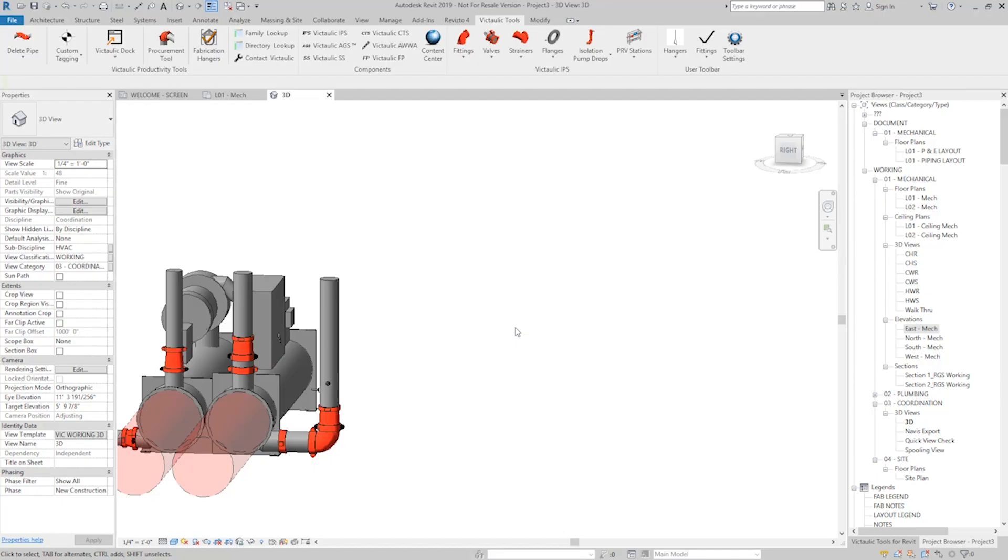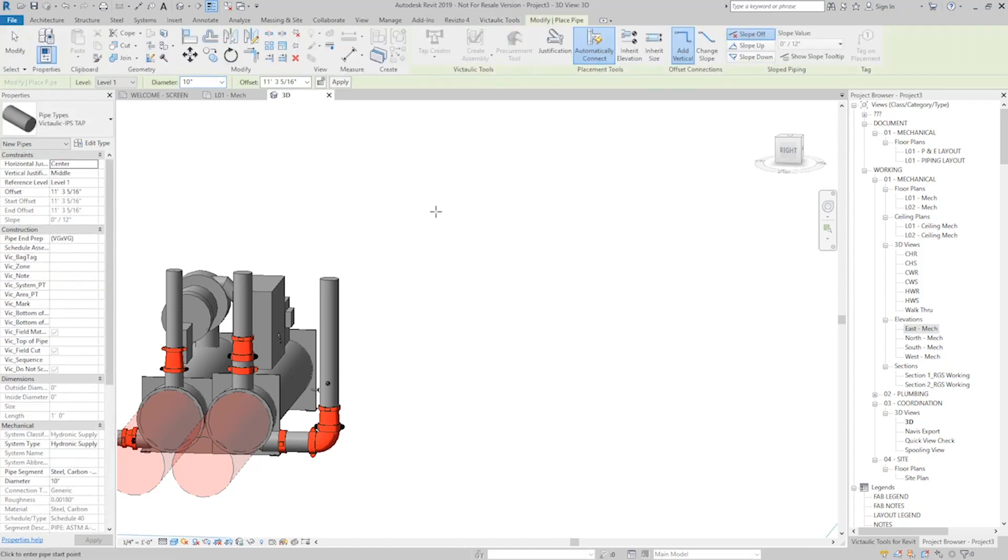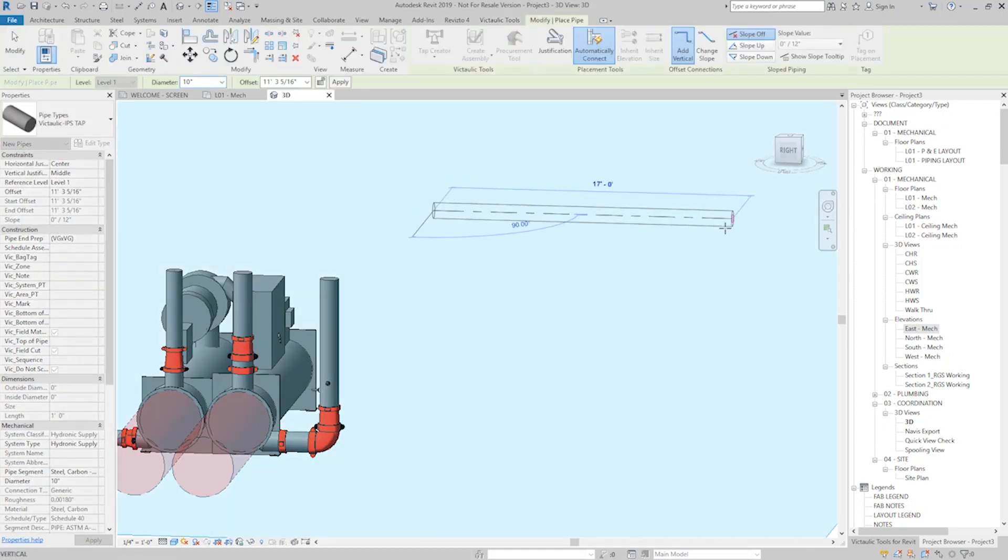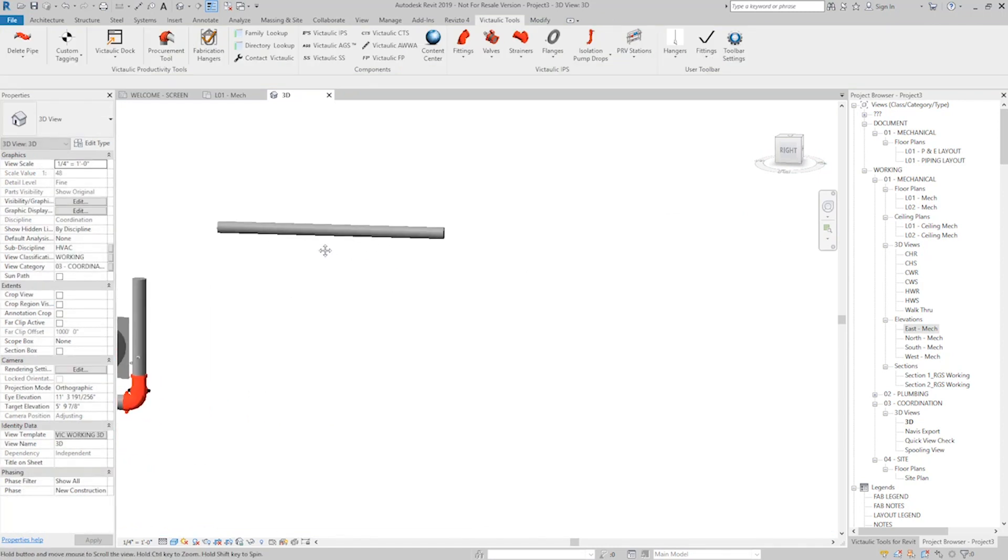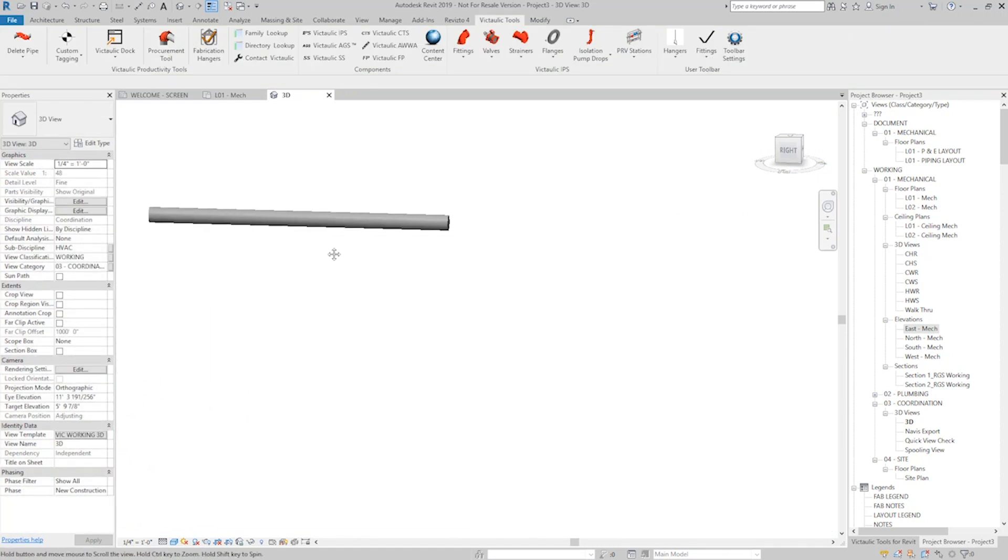And we can also use the Tap Creator to do larger diameter solutions. So let's say I had a header, and I'll do a 10-inch header, 17 feet is plenty. And I'll push this off to the side so we can see the work it's doing.